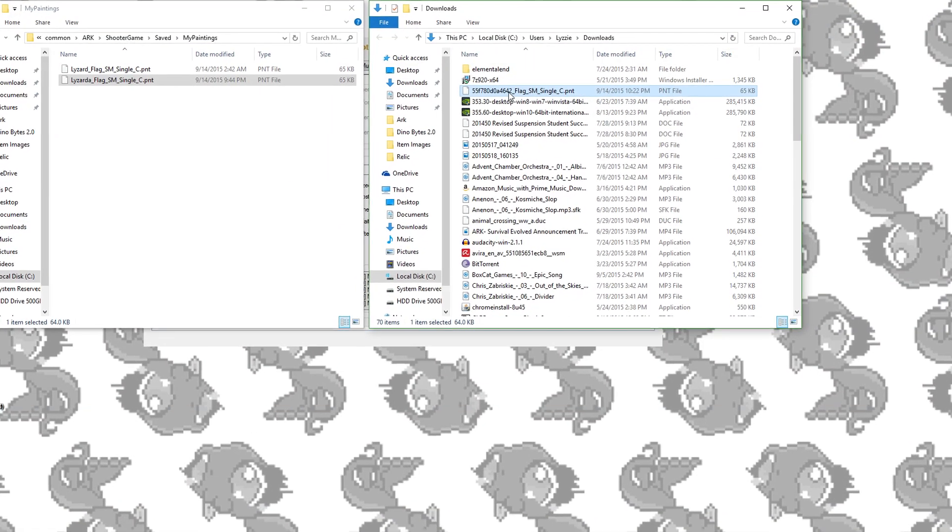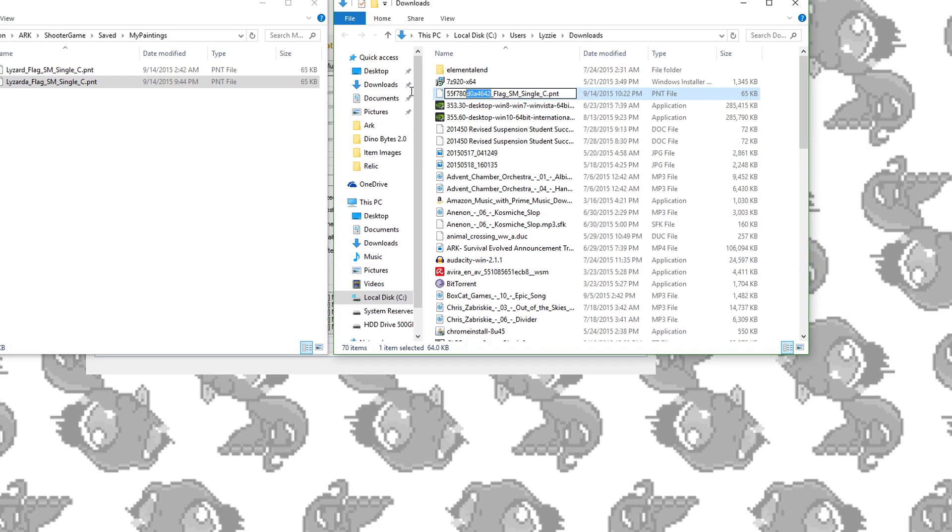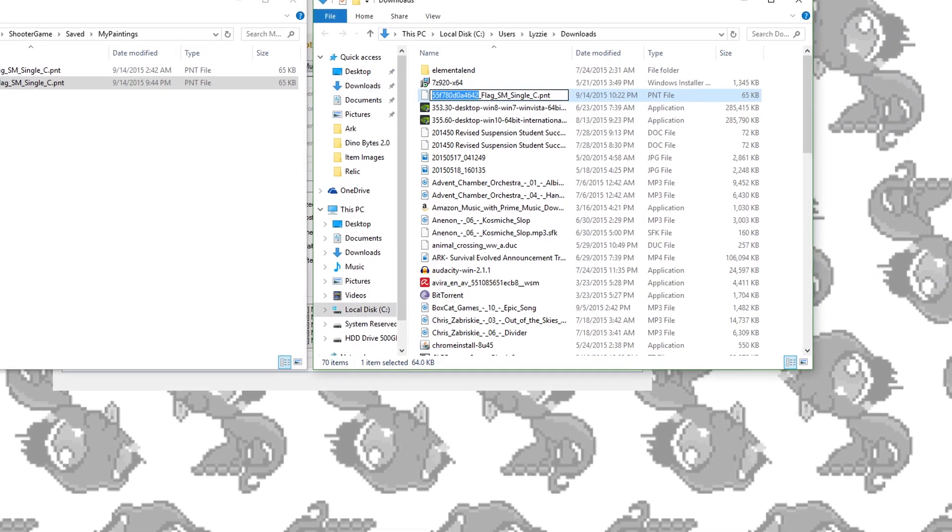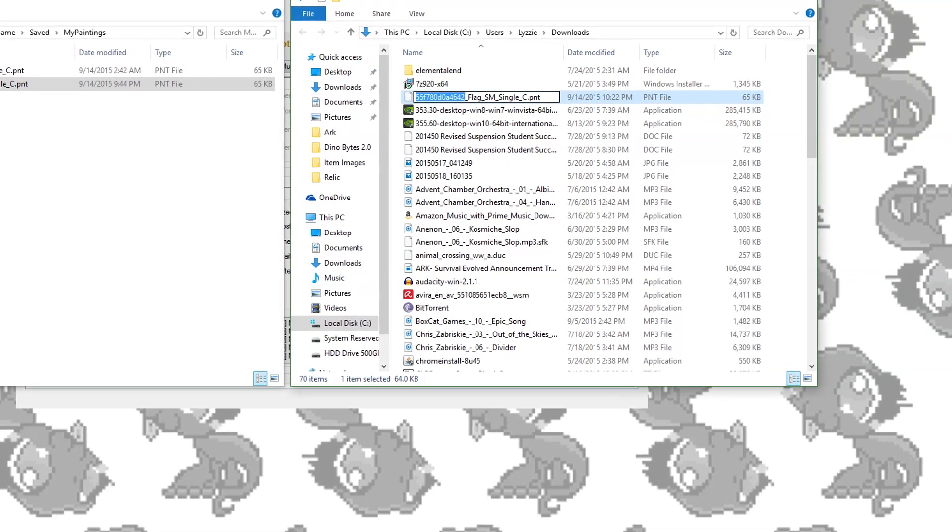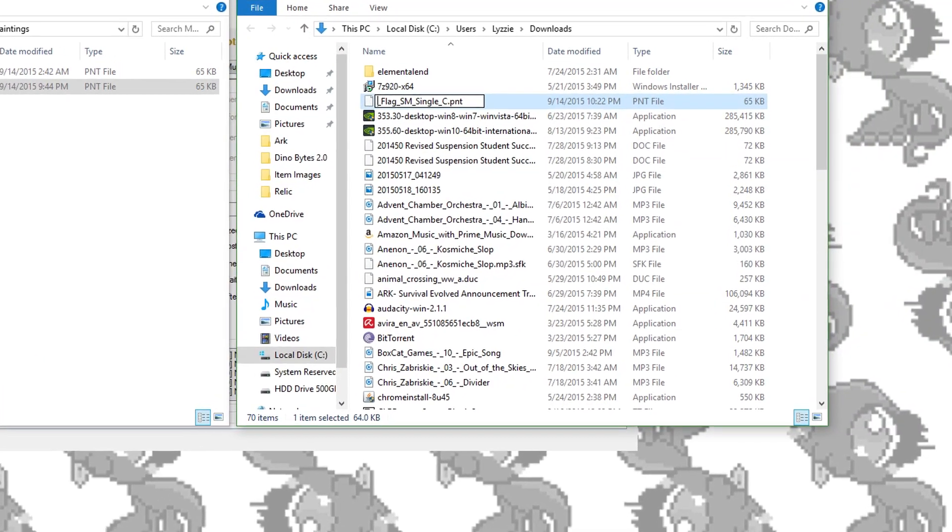Now this is important. If you wish to rename the file, do not change anything after the first underscore or it won't work.